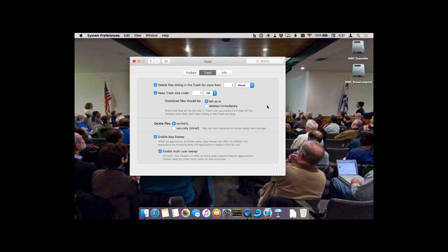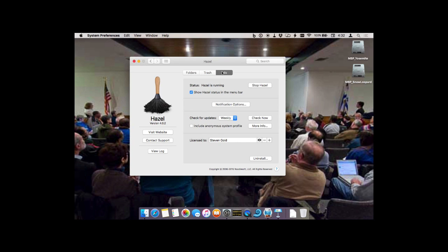Another example: suppose you have files in Dropbox that you want to share with somebody. If you're like me, you might do that and then forget about it, and that file ends up shared forever with that person. With Hazel you could easily set up a rule so that you move the file to Dropbox, share it, and then Hazel would delete it after a week — so you don't end up with your Dropbox full of shared files you only put there temporarily.